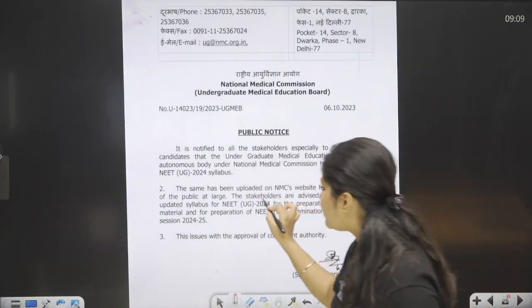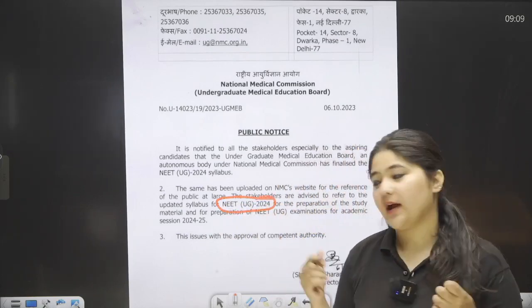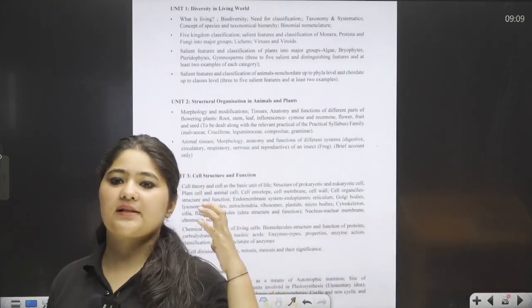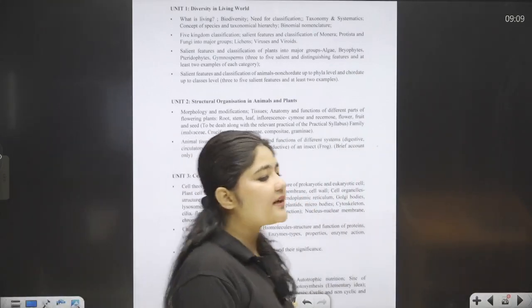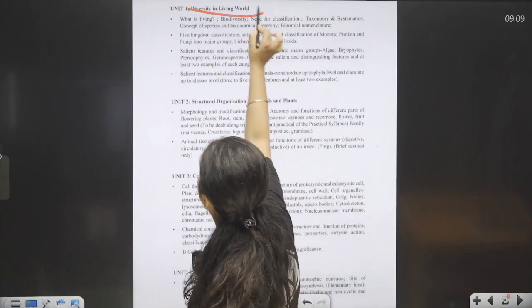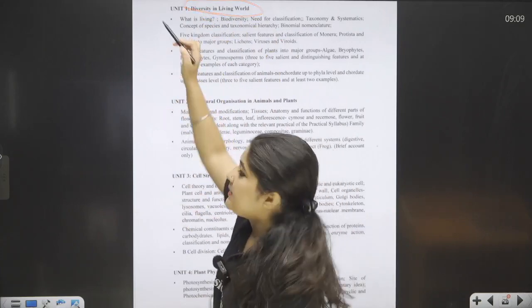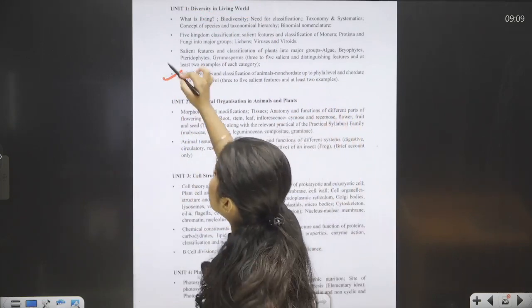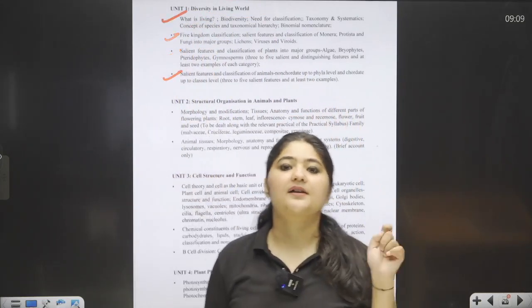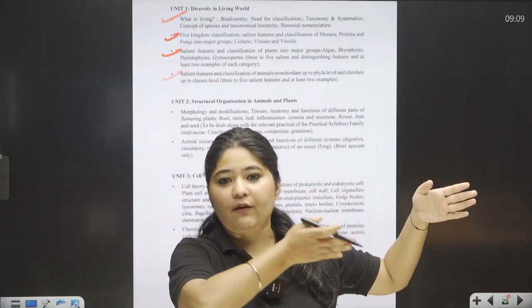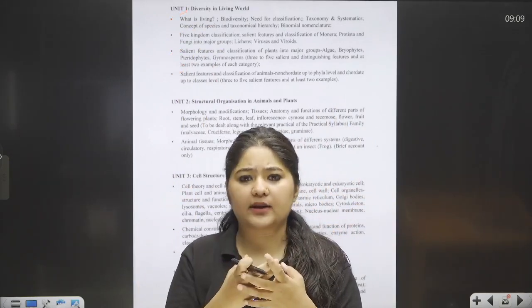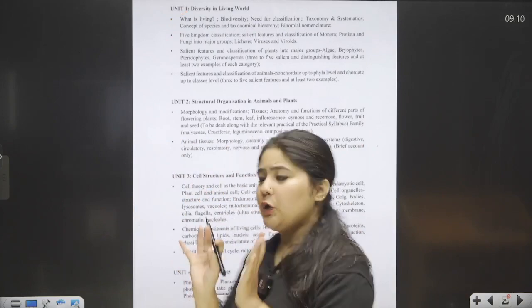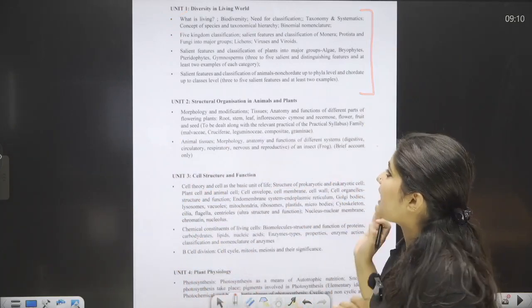According to the public notice, NEET 2024 syllabus has been given. First, Class 11 Unit 1 is Diversity in the Living World, which has 4 chapters: What is Living, Biological Classification, Plant Kingdom, and Animal Kingdom. All of these are coming as-is. The difference is only in the Living World chapter — the starting portion covering growth, reproduction, metabolism, and consciousness will not come. Also, Taxonomic AIDS at the end will not be there. Apart from that, this entire unit will appear in your exam as-is.